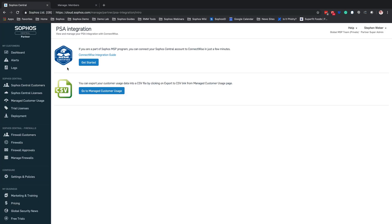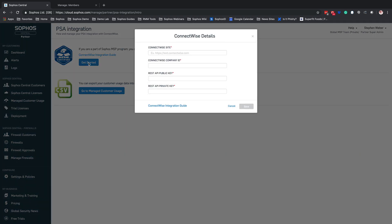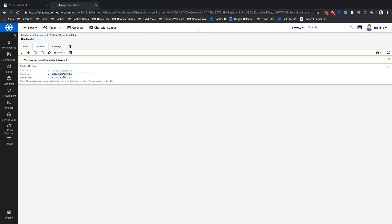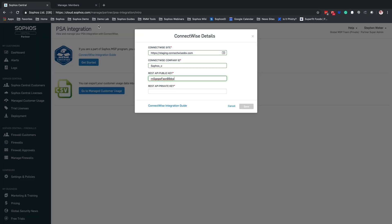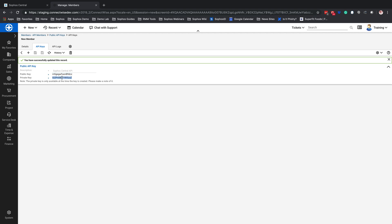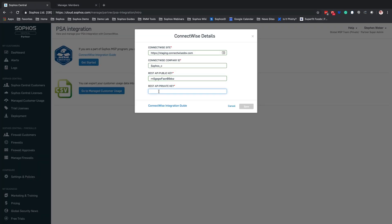We're going to go back to our Sophos Central Partner Dashboard and go ahead and hit Get Started. From here, it's going to prompt us to fill in those components. We're going to need that ConnectWise site, we're going to need our ConnectWise company ID, and then we're going to need that public key. We're going to copy the public key and drop that into the REST API field, and we're also going to copy that private key. Remember, the private key is only going to be displayed once, so make sure you take a copy of it — you can always recreate your API if needed. Once we enter that information, we're going to hit Save.